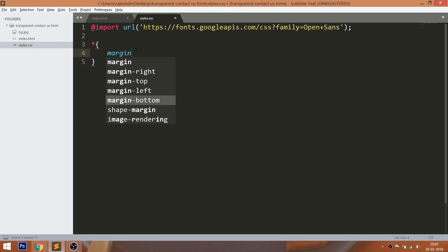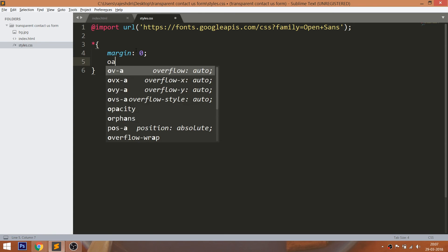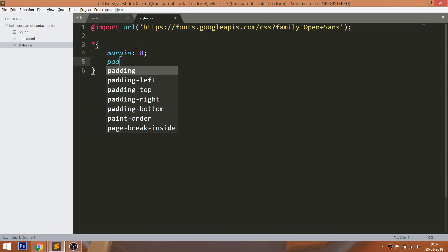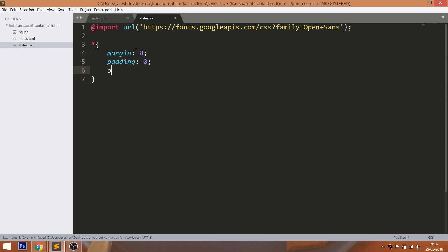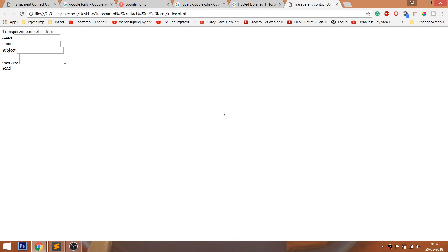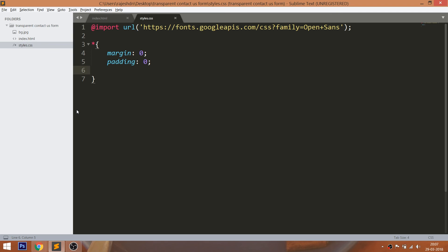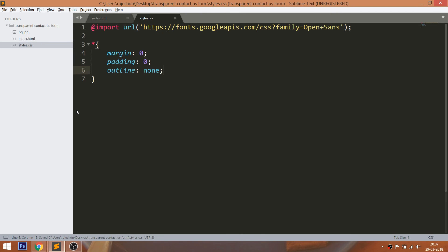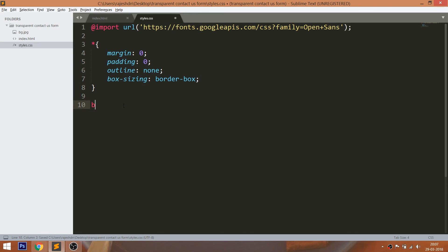Now start writing the CSS by setting the margin and padding values of all default HTML elements to 0. To remove the blue outline around the input fields, use the Outline property. Here box-sizing property includes the padding values into the width.